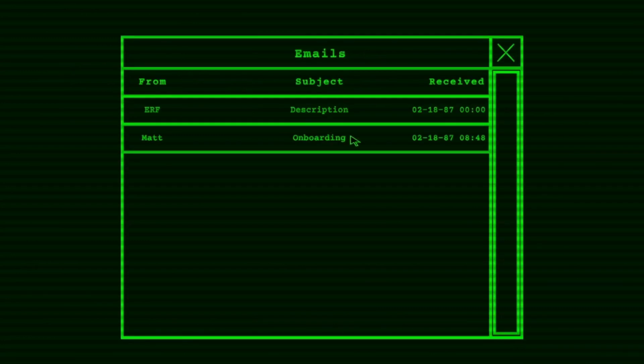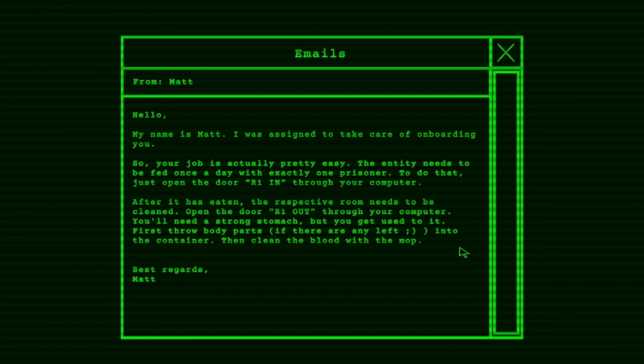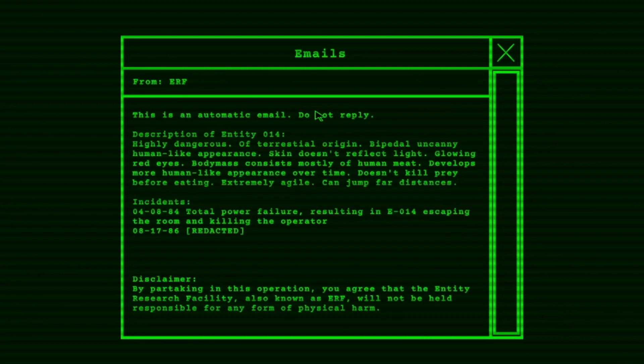Hold on, there's an email right here. Onboarding. Hello, my name is Matt. I was assigned to take care of onboarding you. So your job is actually pretty easy. The entity needs to be fed once a day with exactly one prisoner. To do that just open the door R1 in from your computer. After it is eaten the respective room needs to be clean. Open the door R1 out from your computer. You will need a strong stomach but you get used to it. First throw body parts if there are any left into the container then clean the blood with the mop. Best regards, Matt.